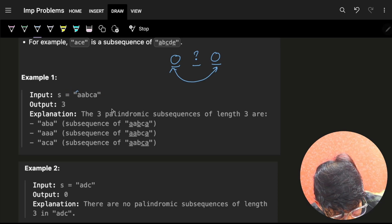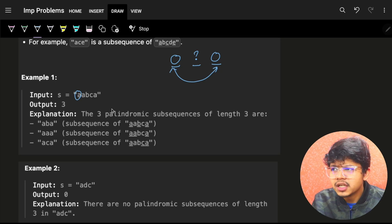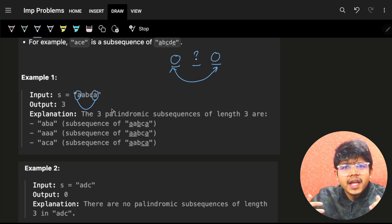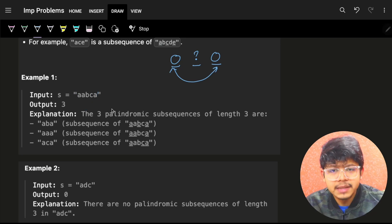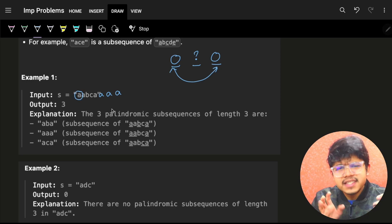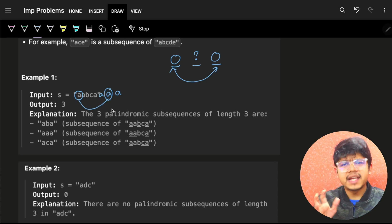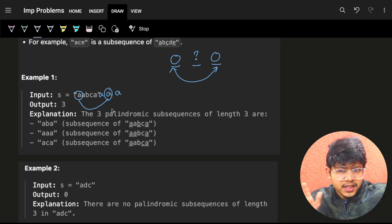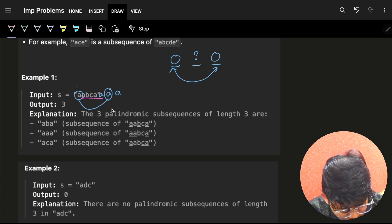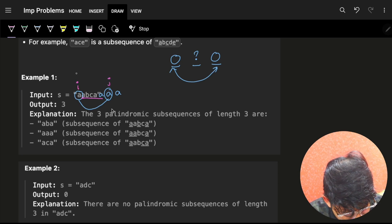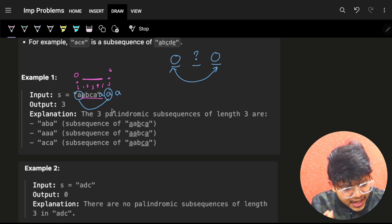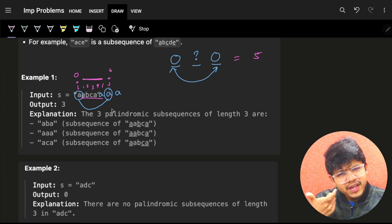What we can do is: I know the first character, so I just want to find a last character that is the same. There can be multiple occurrences of that same character — say 'a' appears at multiple positions. For any chosen pair i and j (both 'a'), between them I might have 5 characters. But I should not just count 5 subsequences, because some middle characters may be the same — for example, two 'a's in the middle both give subsequence 'a_a' = 'aaa', so we'd be double-counting.